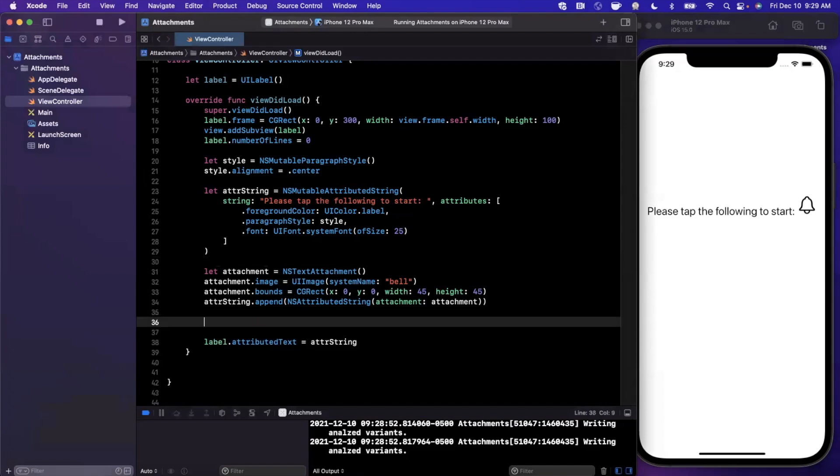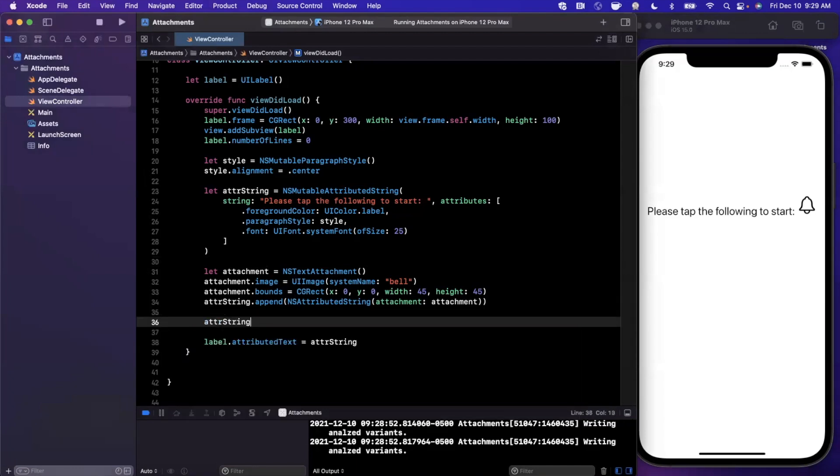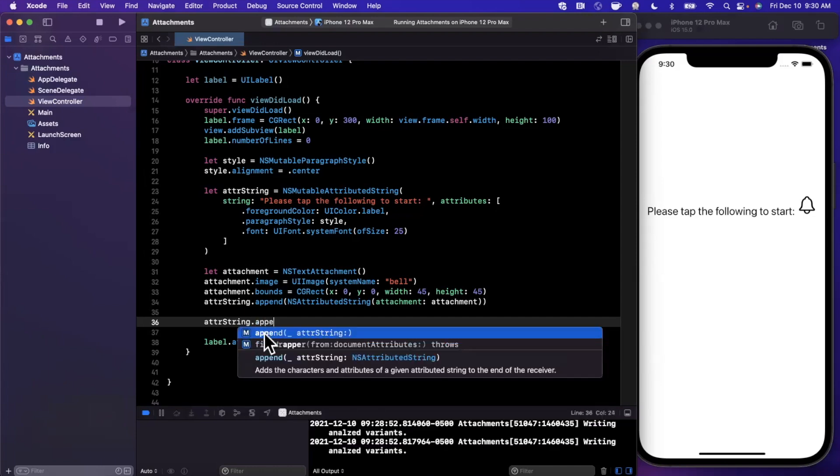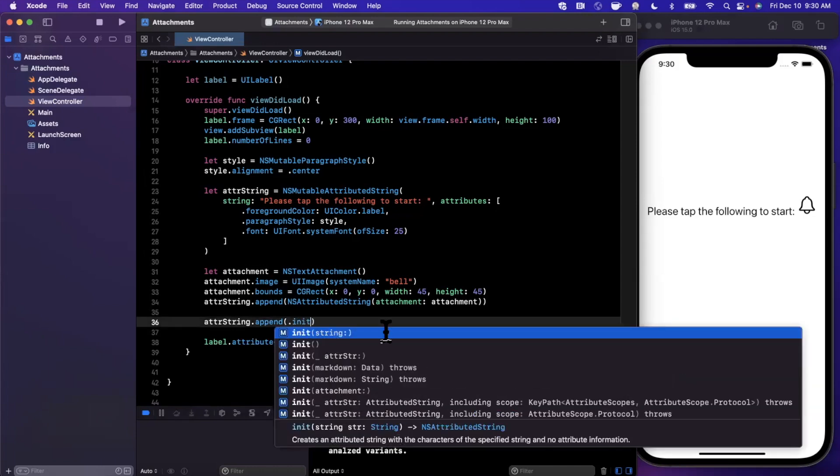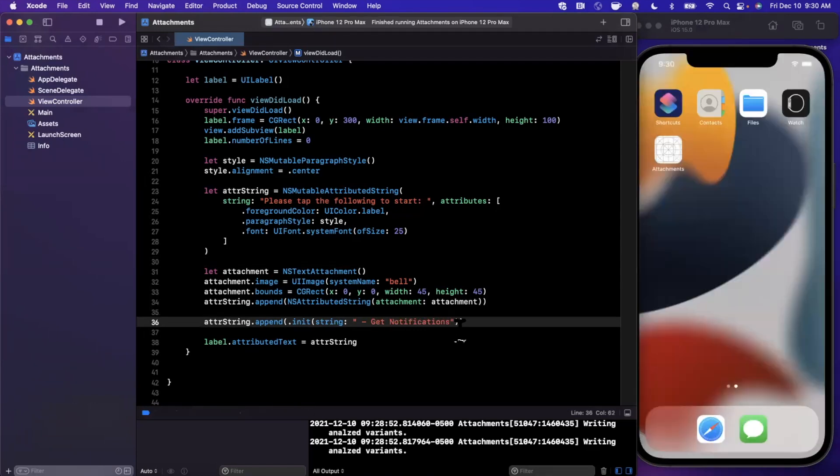And one other thing that hopefully goes without saying is you don't have to append this at the end of the string. So if I wanted to append, let's say, something else in front of this, I can say, put a period, let's say, we'll say here get notifications.